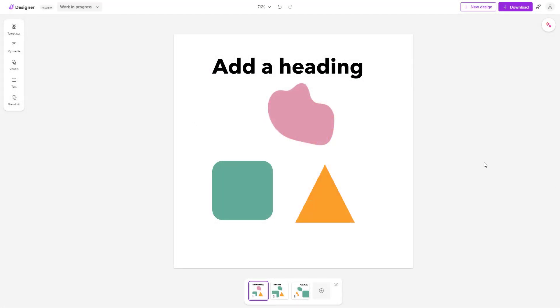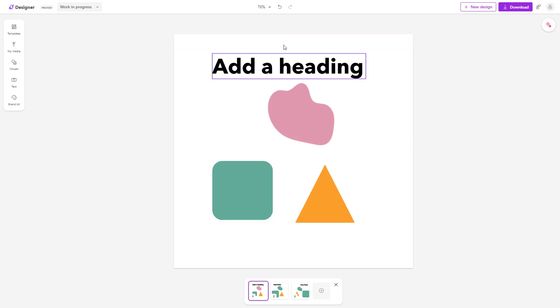When you're working with a design inside of Microsoft Designer, you're working at a certain zoom level. Right now you can see that this particular project is at a 76% zoom level right here.